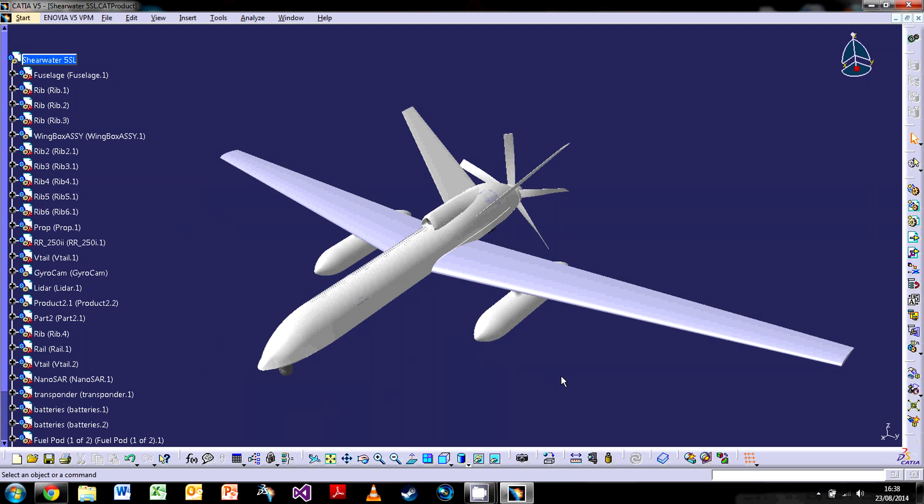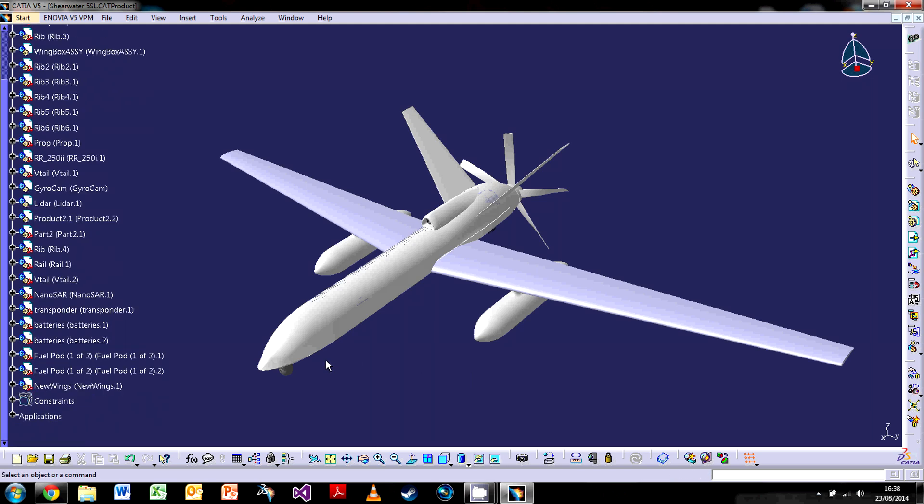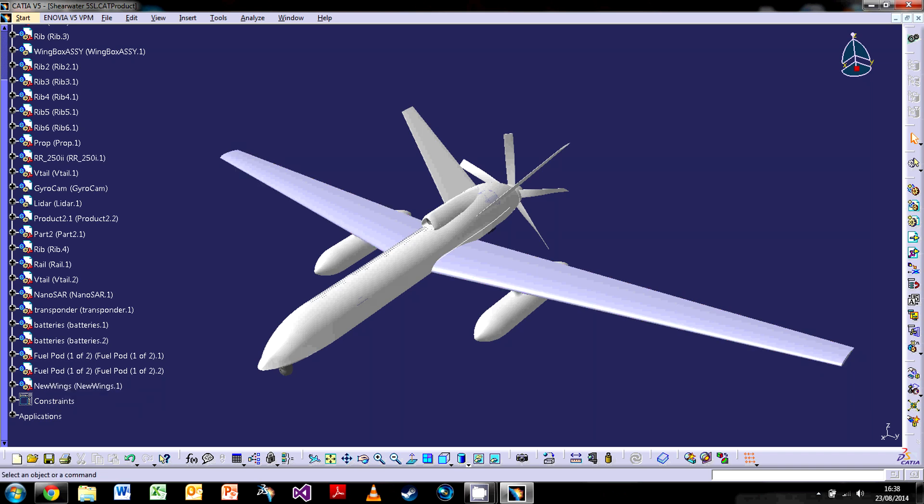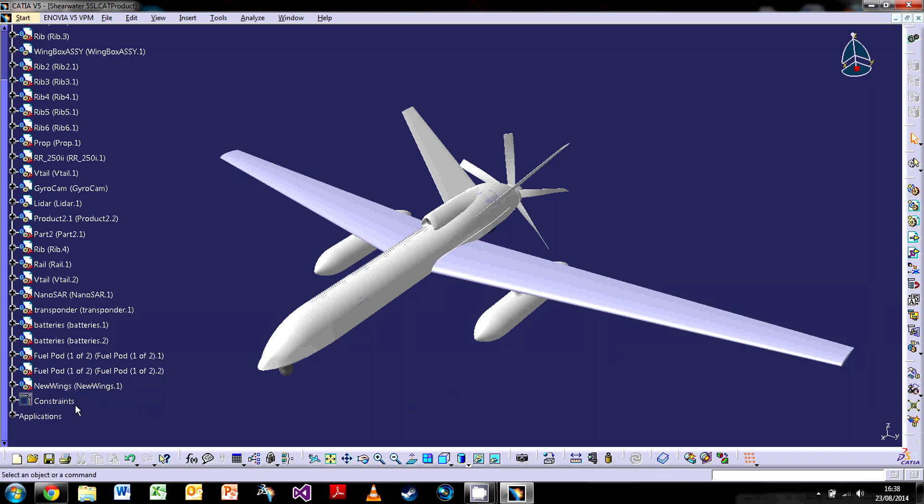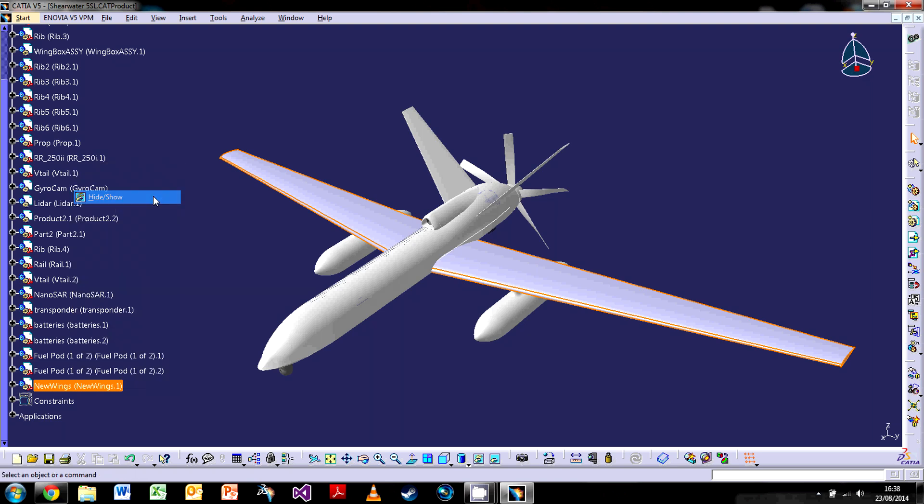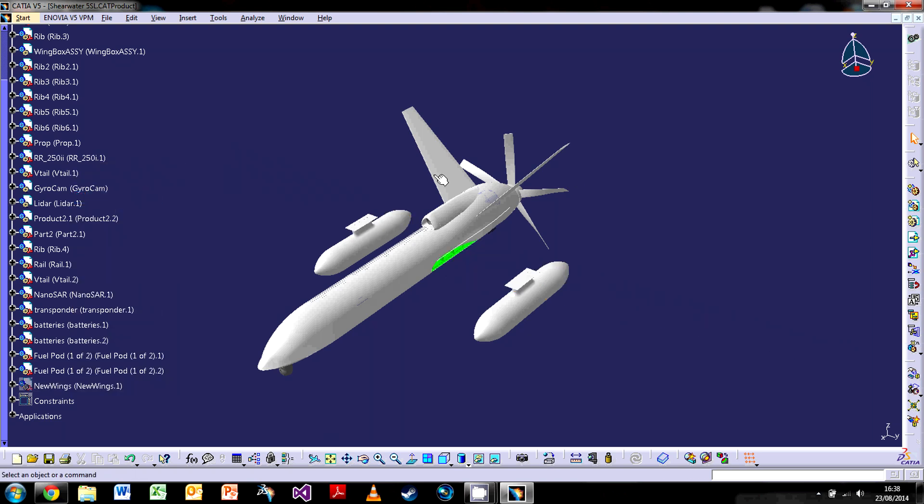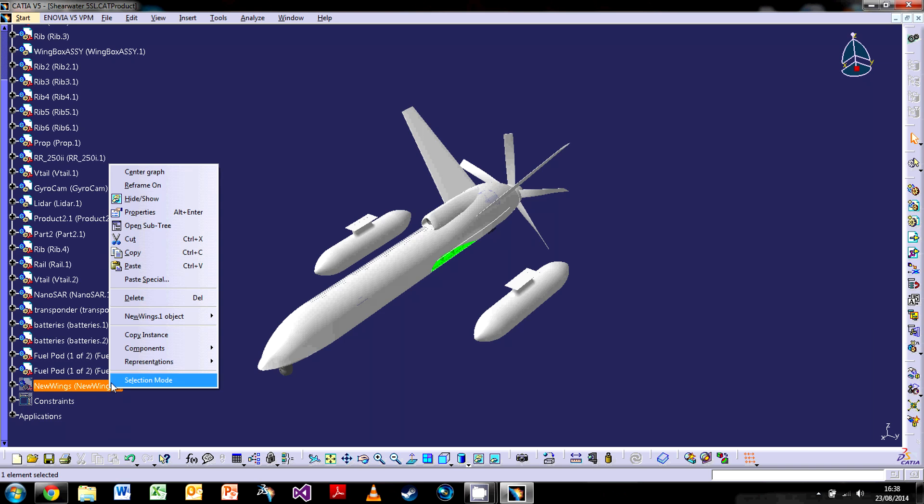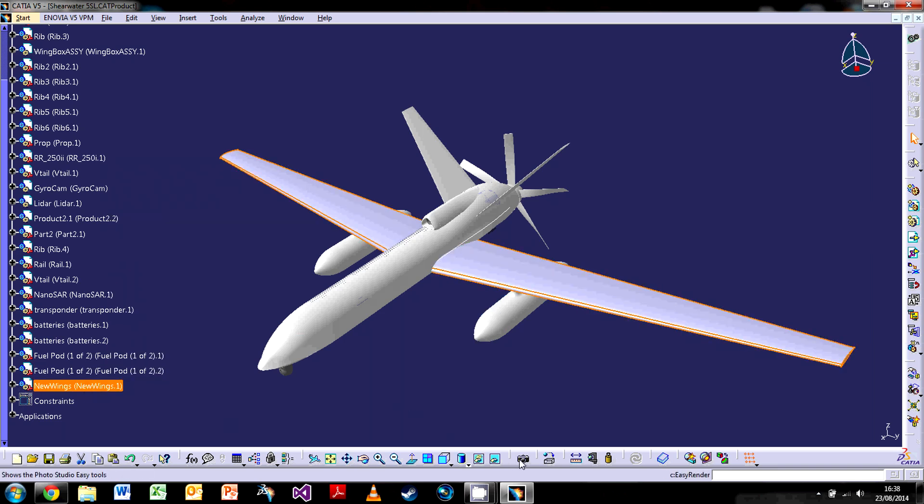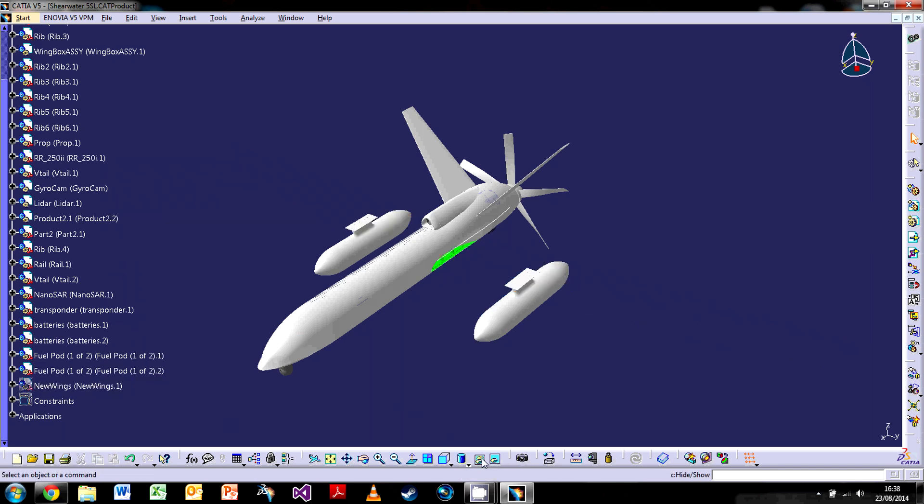Now another way that CATIA works is by the hide-show operation, which is very useful. So if I were to try and have a look underneath here, what I can do is I can right-click on the tree or I can right-click on the model and click on hide-show. And that will hide the actual component in question. I can also just press this icon here, so I can highlight it, click on the hide-show, and it will hide it.